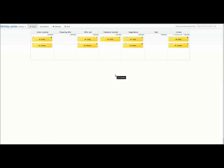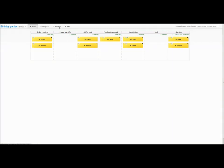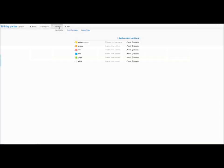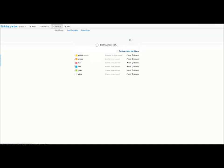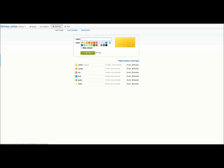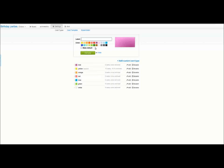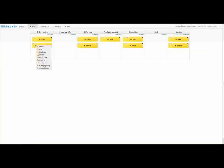To make everything even more visible to my team, I will add a possibility to distinguish the birthday parties for kids from those for adults. I will do it using card colors. Let's go to card type. Let's add new card type. The pink color will refer to the children's party, while green will mean adult celebrations. Now I can change the card type on my board.